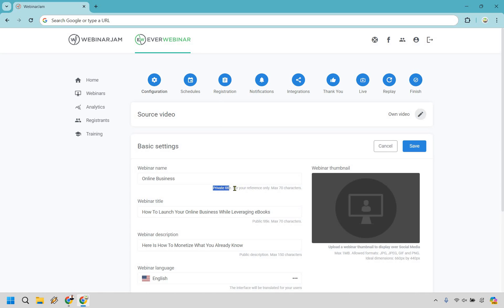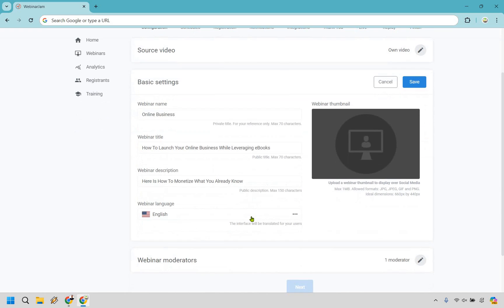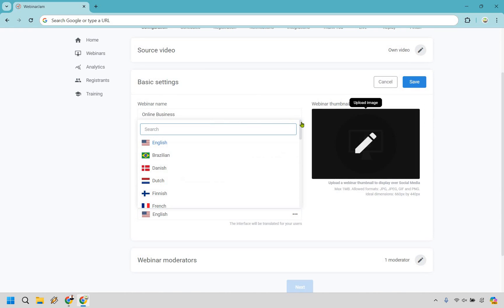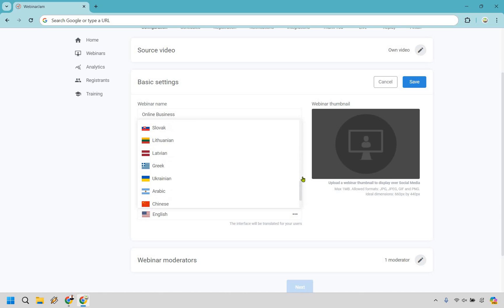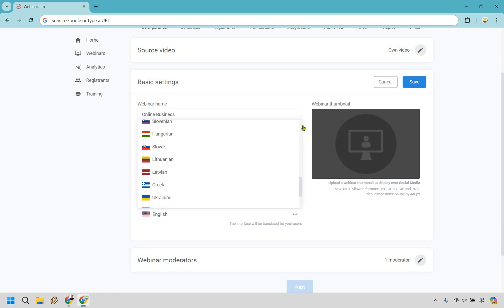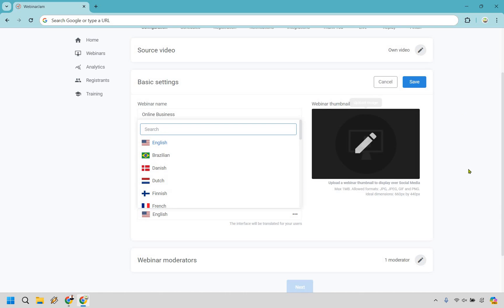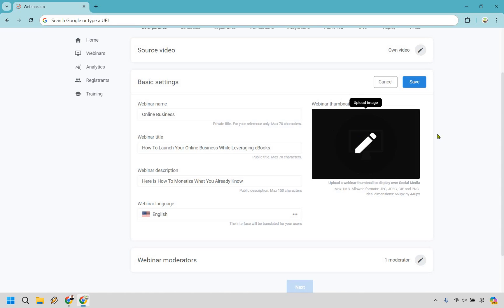This is going to be a private title, so it's just going to be for your reference only. This is what everyone's going to see when they go to sign up — so 'How to launch your online business while leveraging eBooks,' just what I came up with off the top of my head. And 'Here's how to monetize what you already know.' In case you want to utilize different languages, most likely it's going to be English, but it could be something different. And in case you want to add a webinar thumbnail, you can do that.